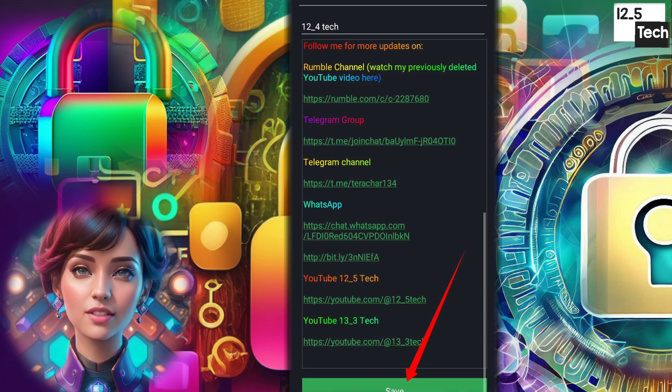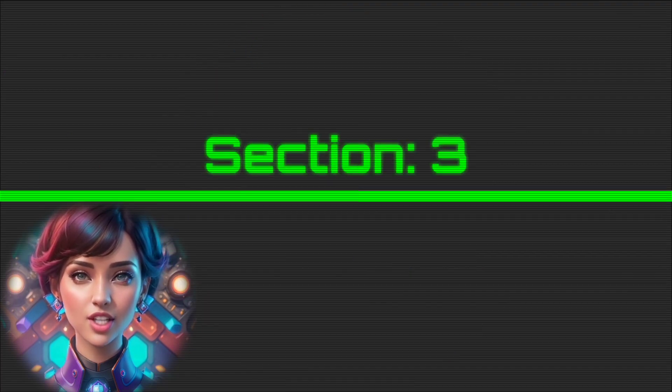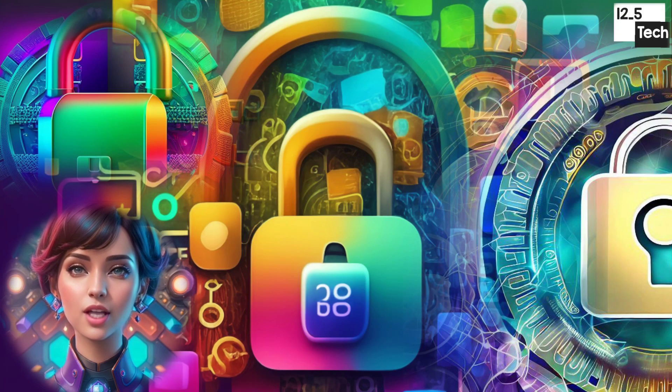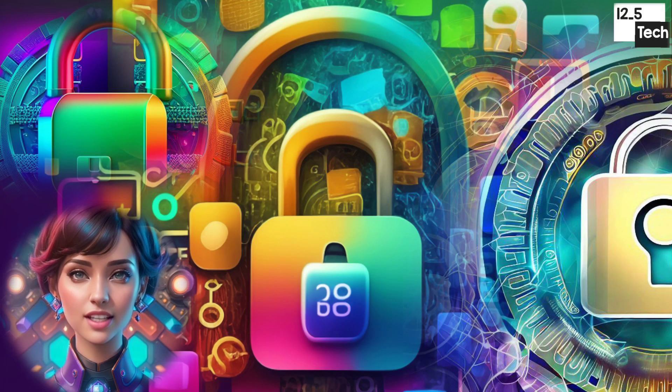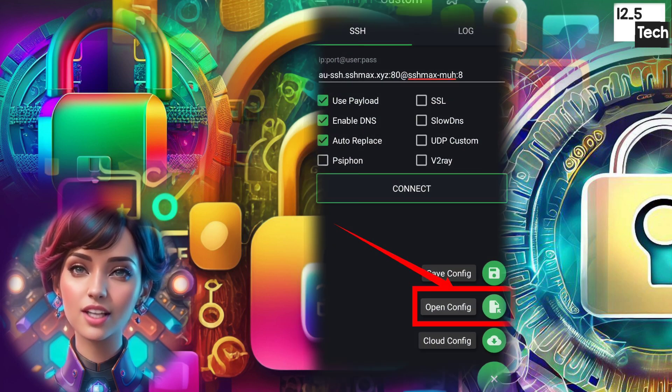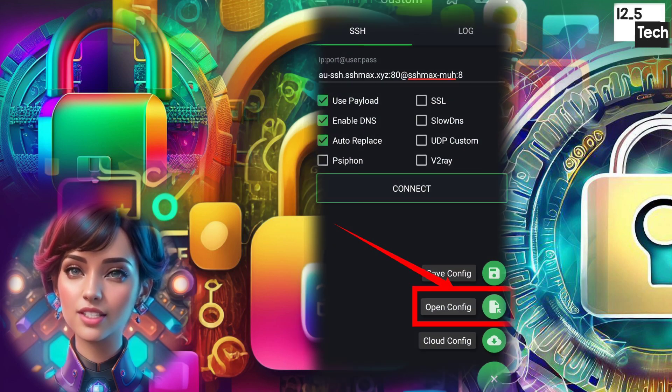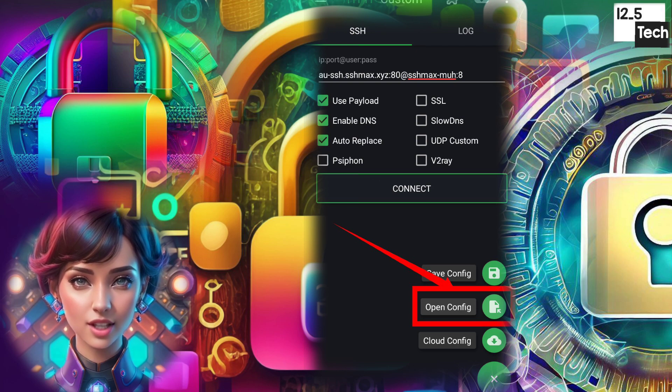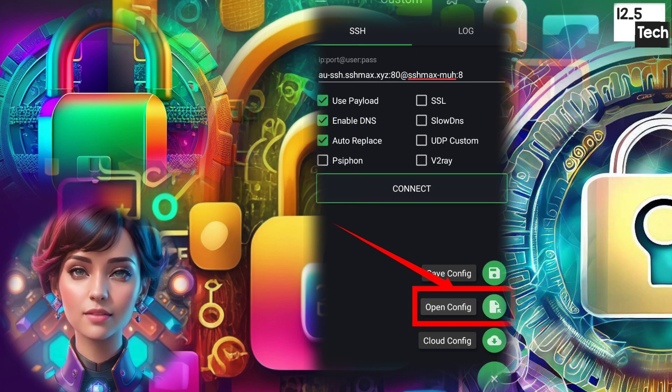Step 12. Save the file. Section 3. Loading the configuration in HTTP Custom and Connecting VPN. Step 13. Click on the plus icon again, but this time select Open Config to load the file you created.